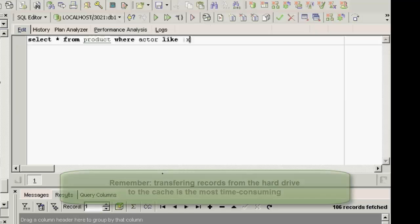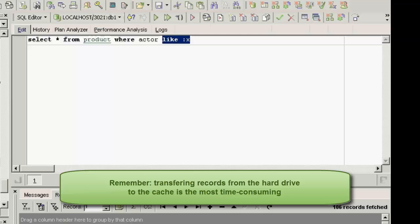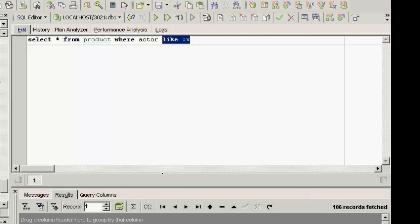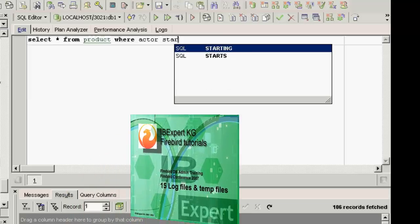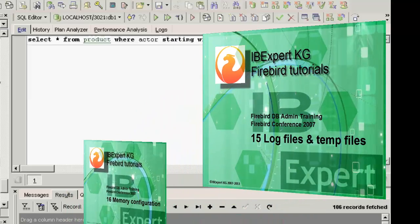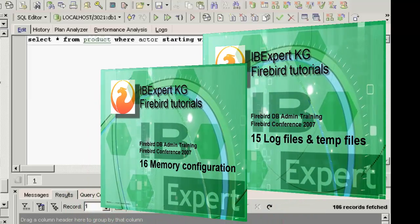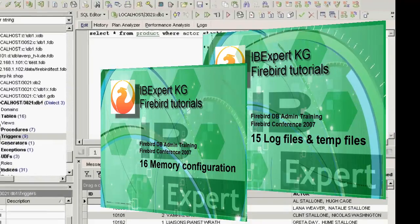All table data needed is read from the cache. If the pages required are not already in the cache, they need to be transferred from the hard disk to the memory. This is the most time-consuming part of the operation for the Firebird server. If this process appears to be somewhat slow, check the parameters in firebird.conf. Please refer to tutorials 15, log files and temp files, and 16, memory configuration, for further details.